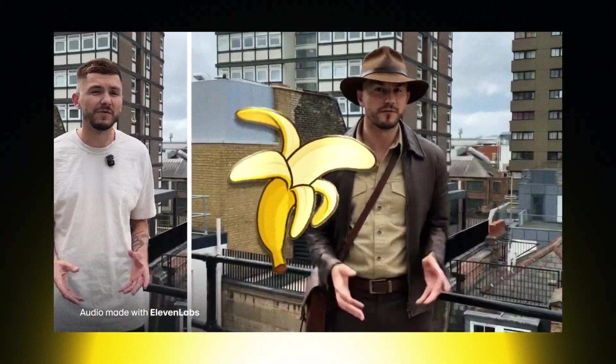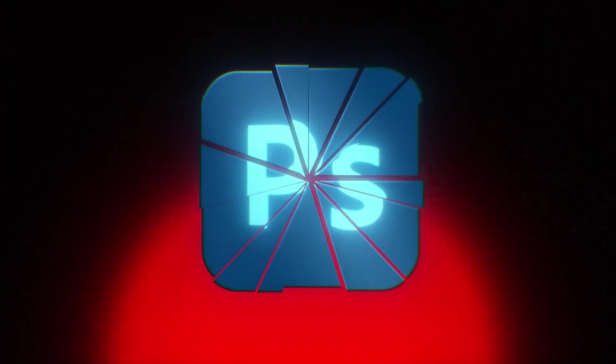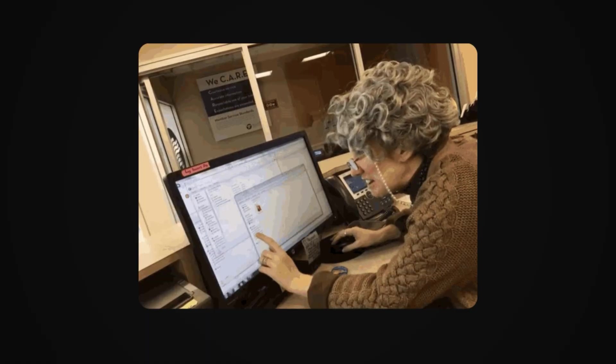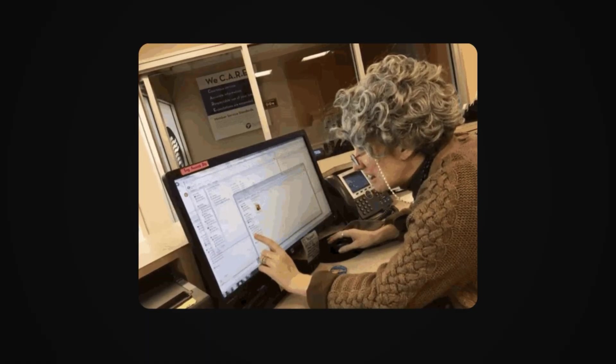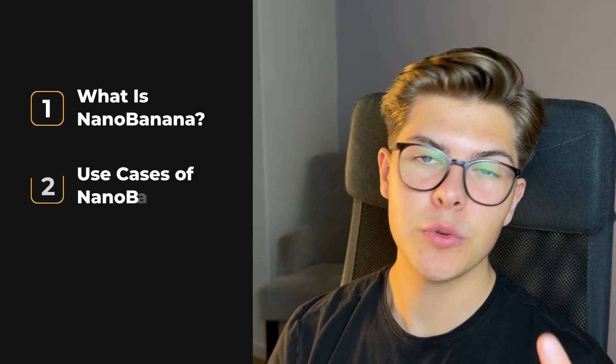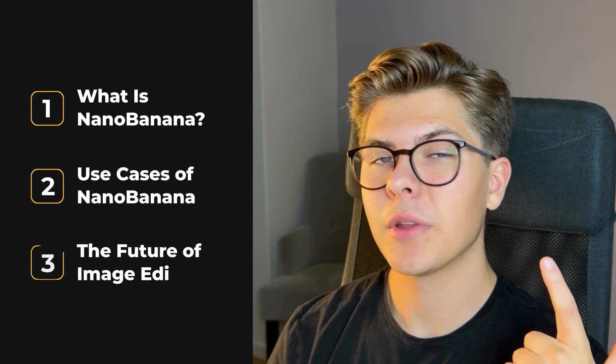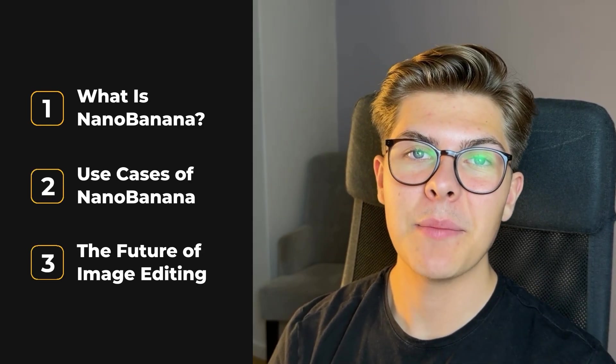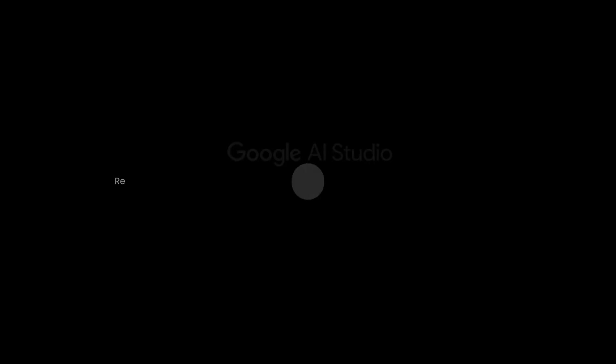Google just released Nanobanana and it has officially killed Photoshop. Nanobanana is so good that even your grandma can be a world-class designer right now. I'll cover what Nanobanana actually is, the use cases of Nanobanana, and how it has changed image editing forever.